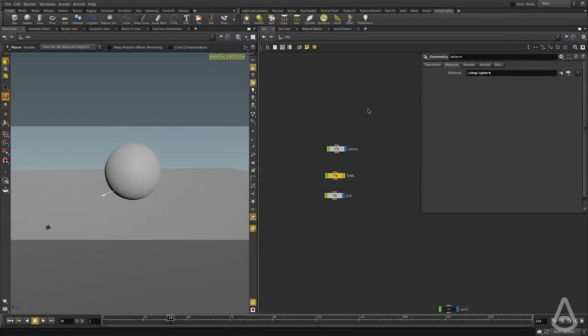In this video, we're going to talk about the Arnold light types and the difference between the direct specular and indirect specular.